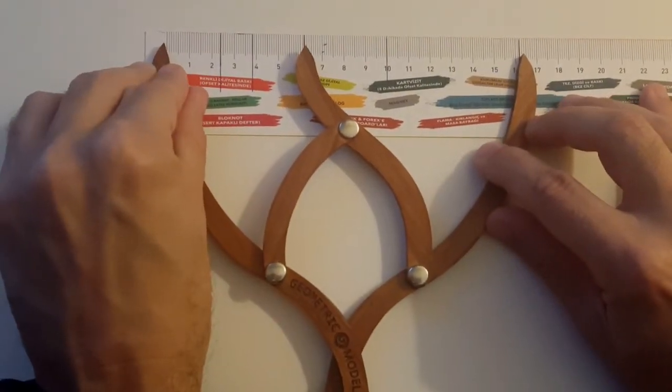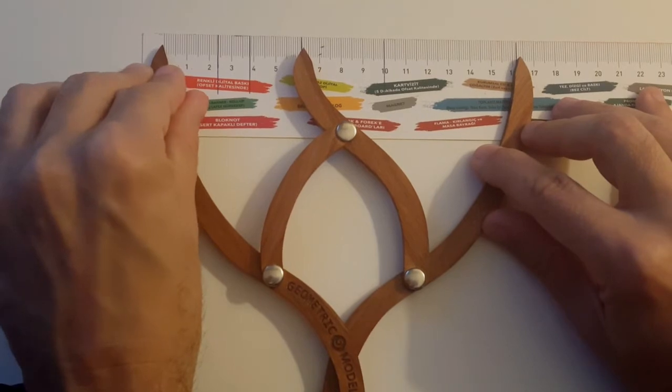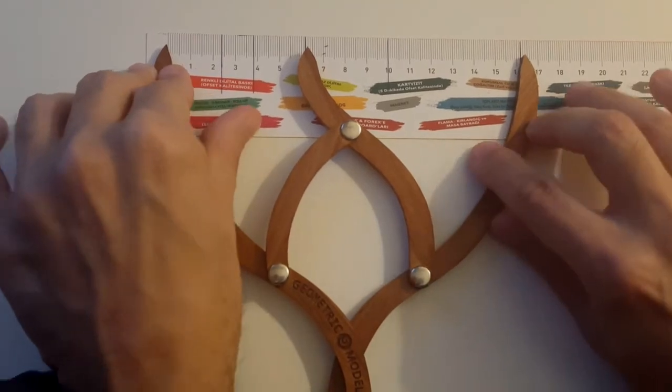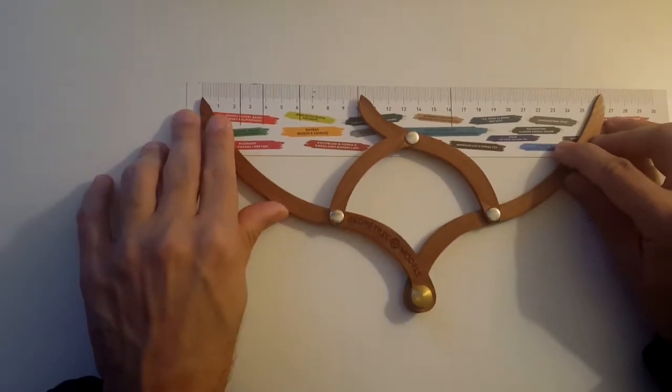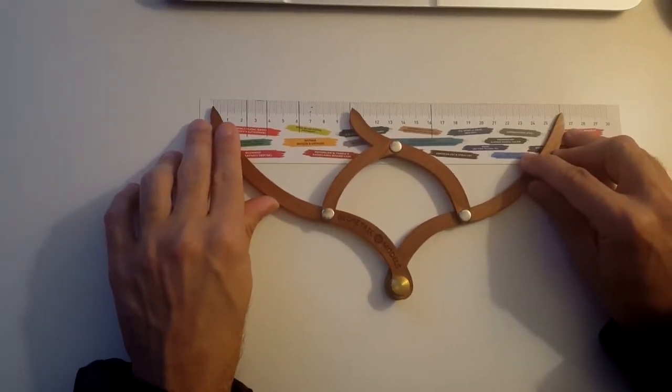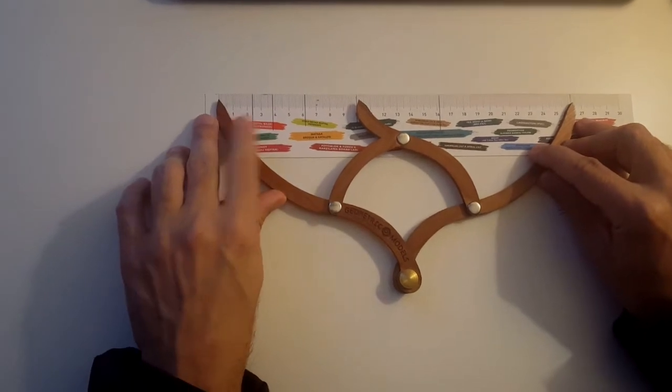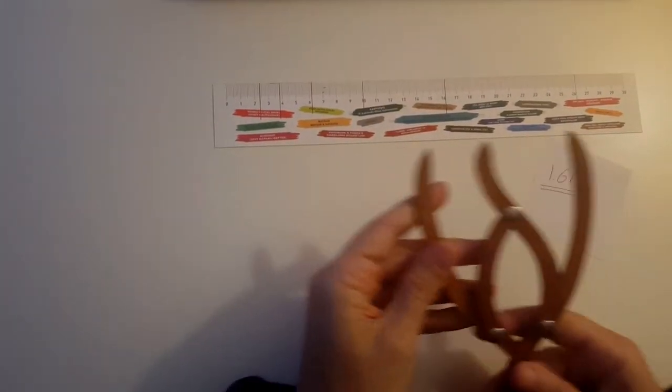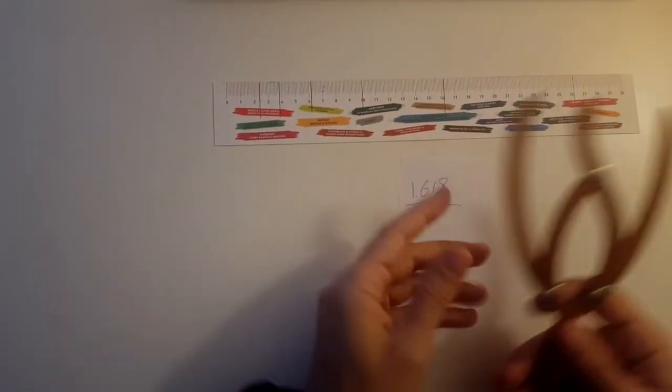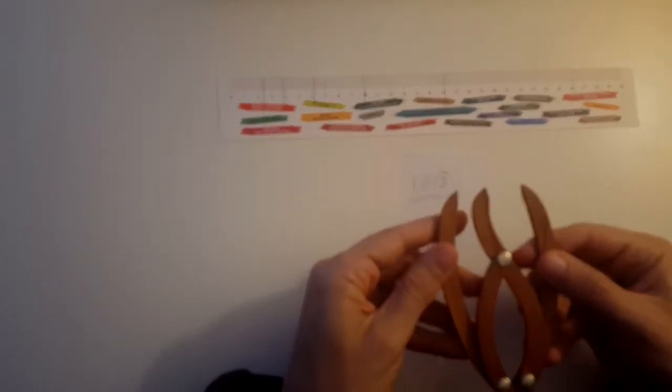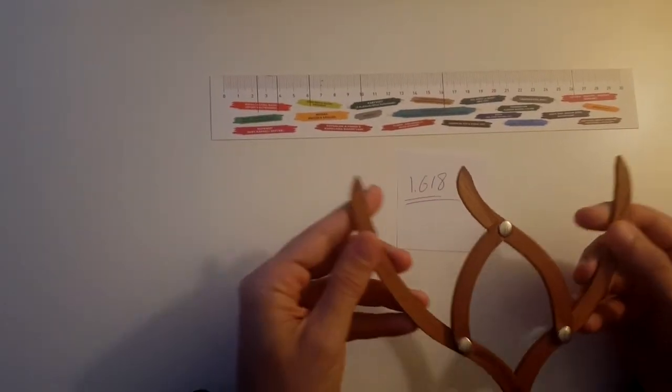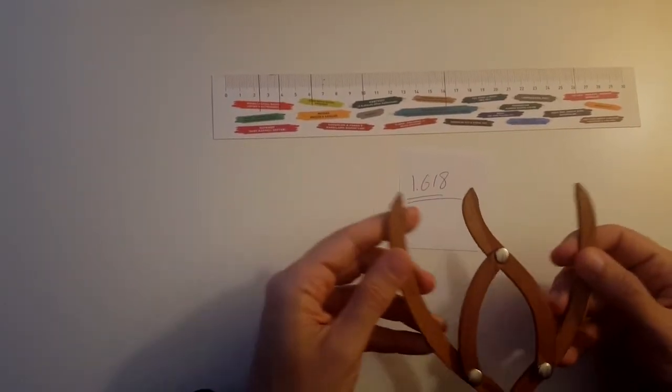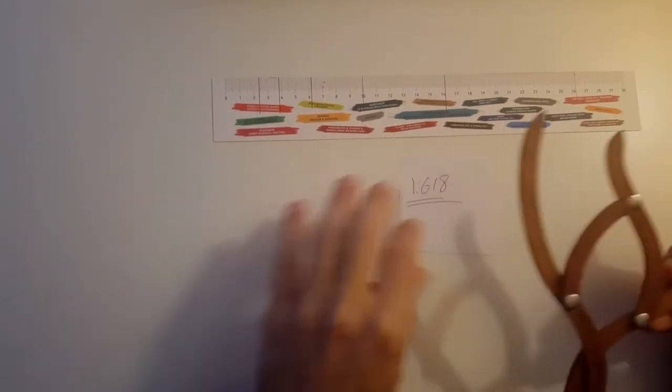So we can see this as a confirmation of the ruler. You can see that it works on the golden ratio proportions. And the more I close this or open this, the ratio doesn't change. It's always golden mean ratio.